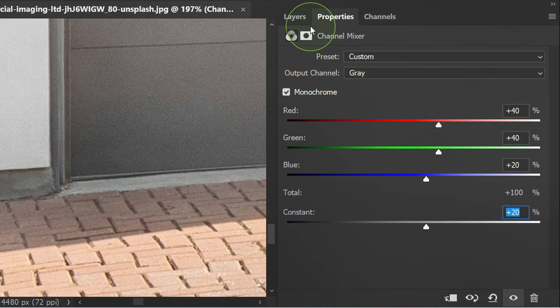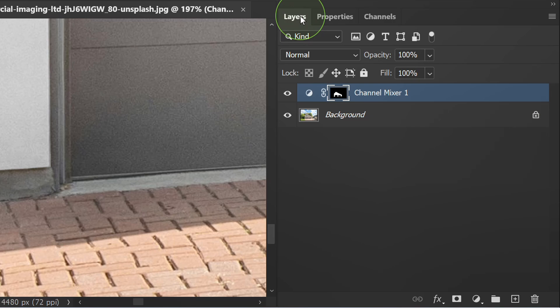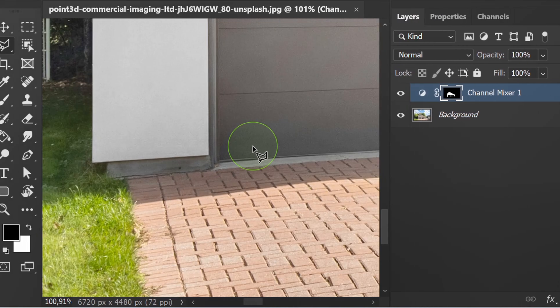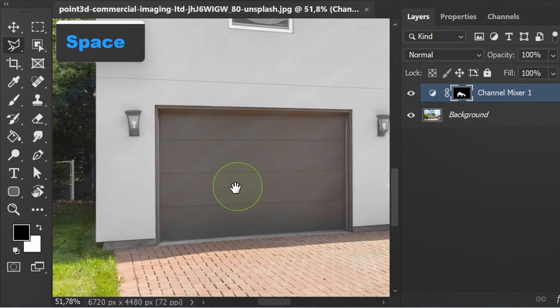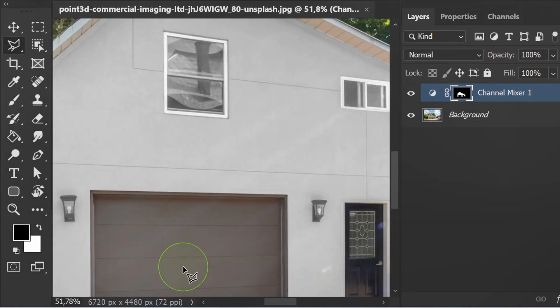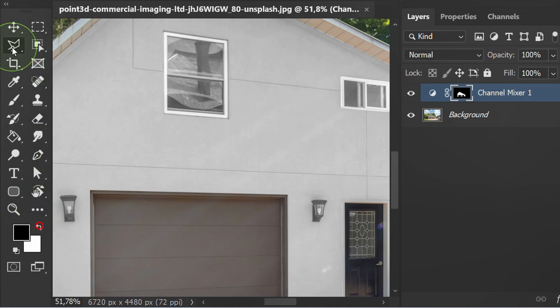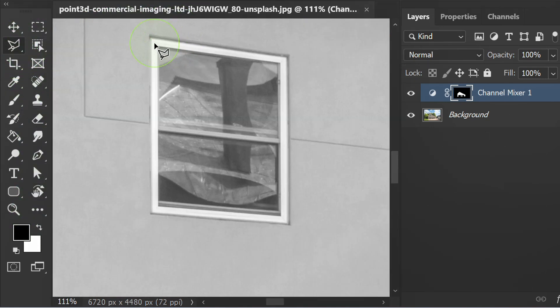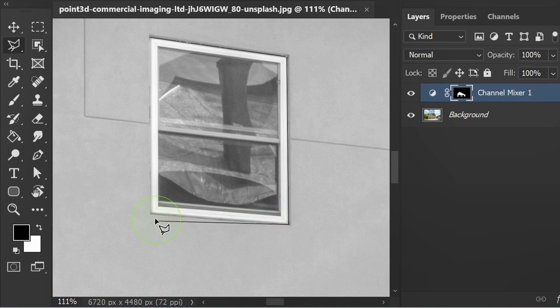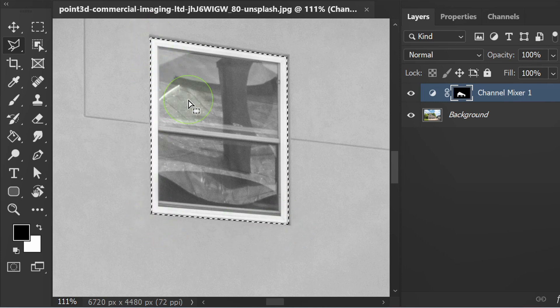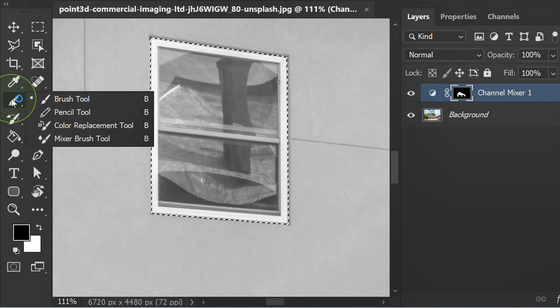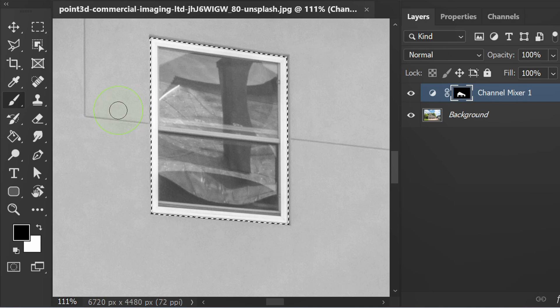Back to the layer. Click this thumbnail and make sure the color is set to black above. Then select the window. Use the brush to remove the white effect that hits the window.